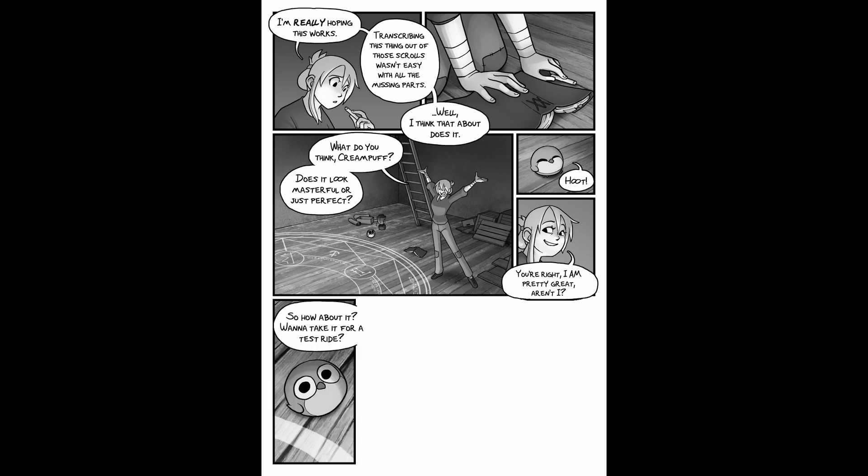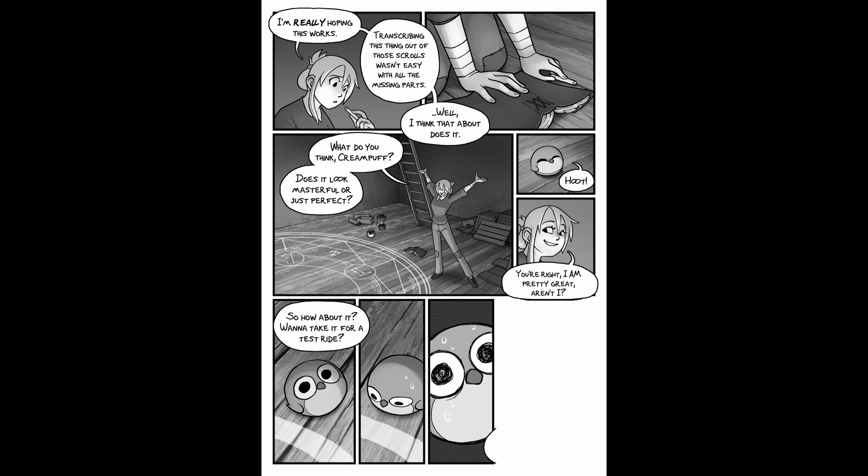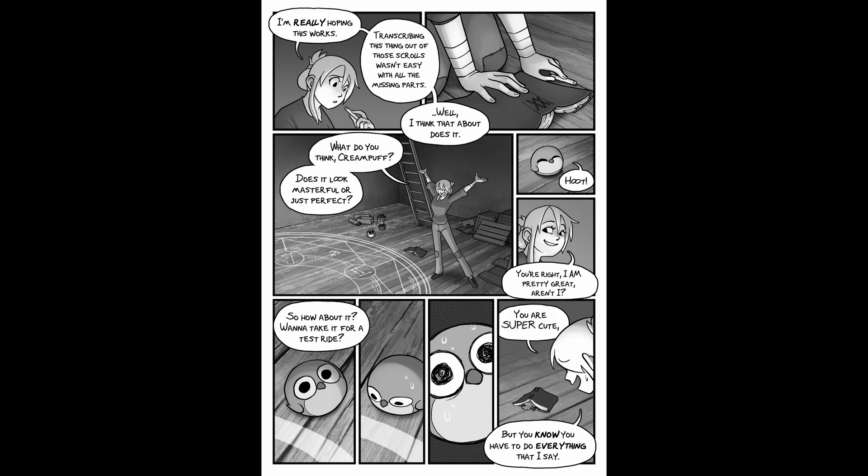So, how about it? Want to take it for a test ride? You are super cute. But you do know you have to do everything that I say?